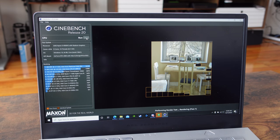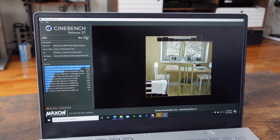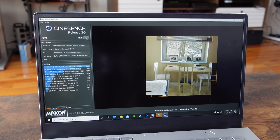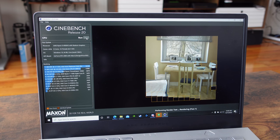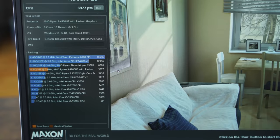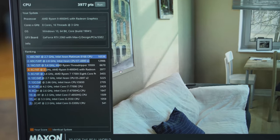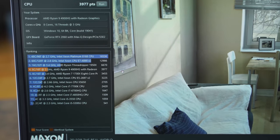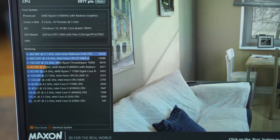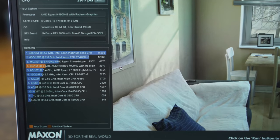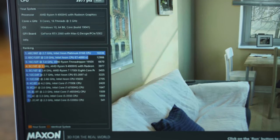Like just looking at the Cinebench R20 scores, it comes right underneath the Threadripper 1950X. This is an 8-core laptop CPU, by the way. Just think about it. Just think about that kind of performance you're getting from there.